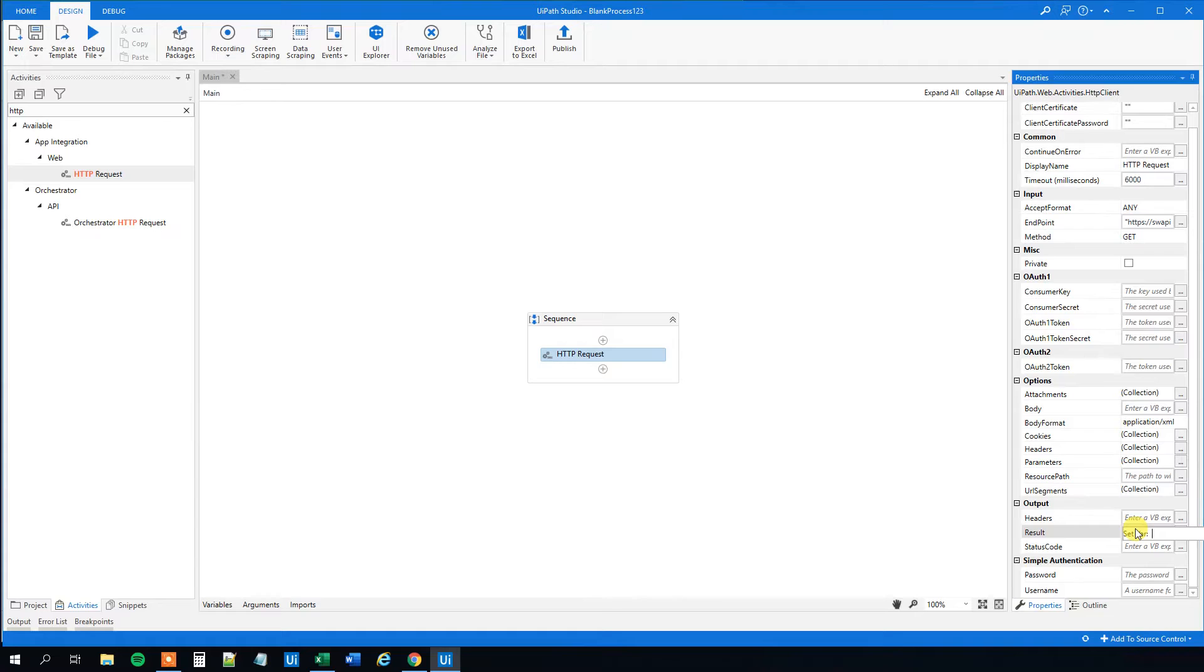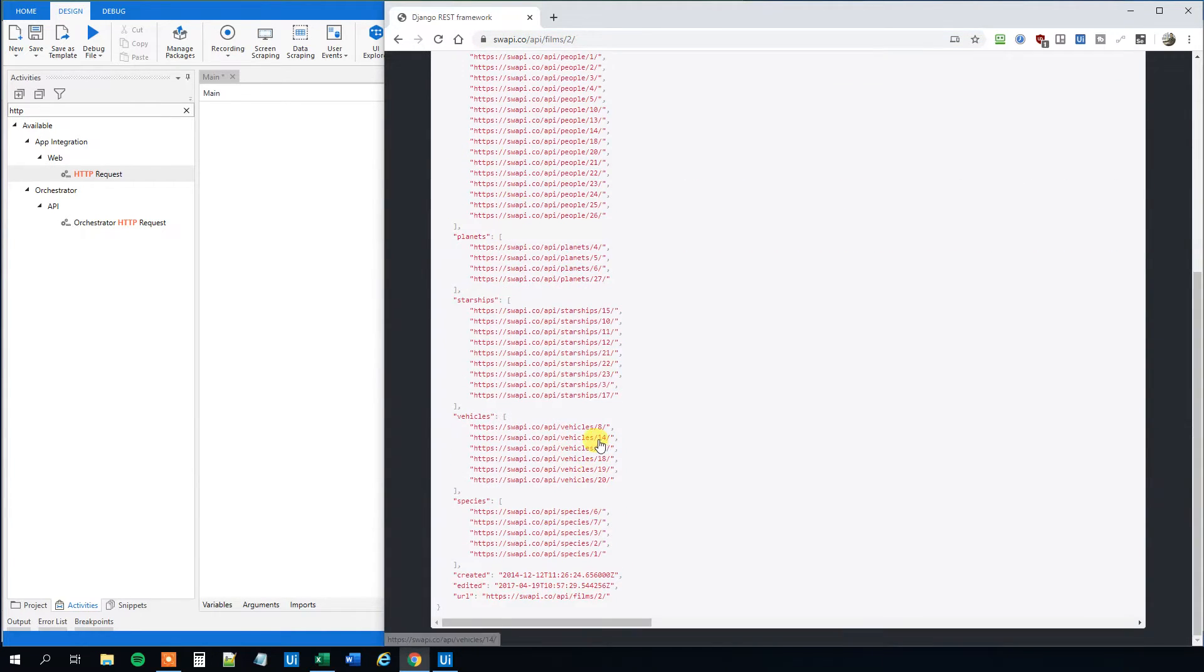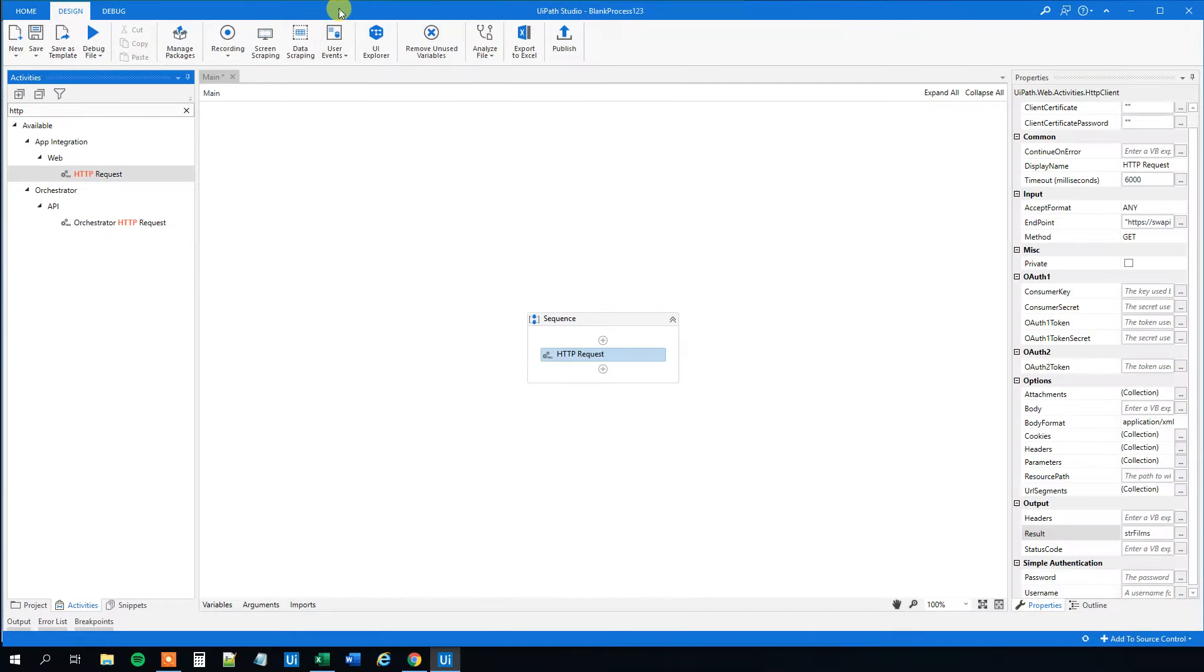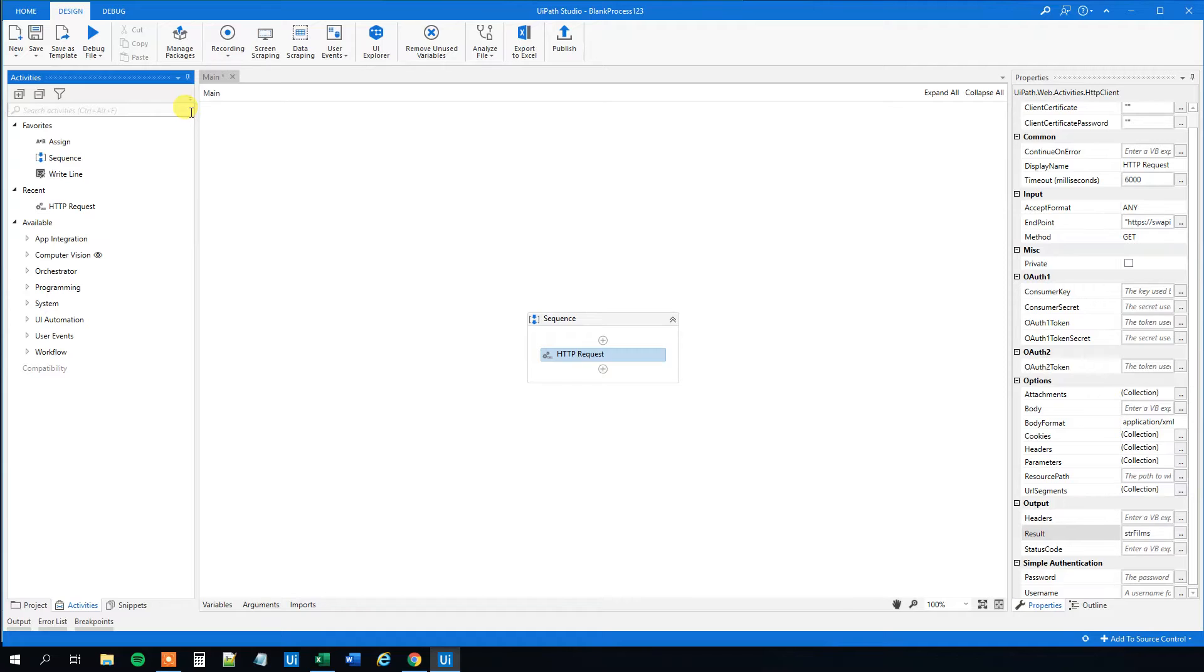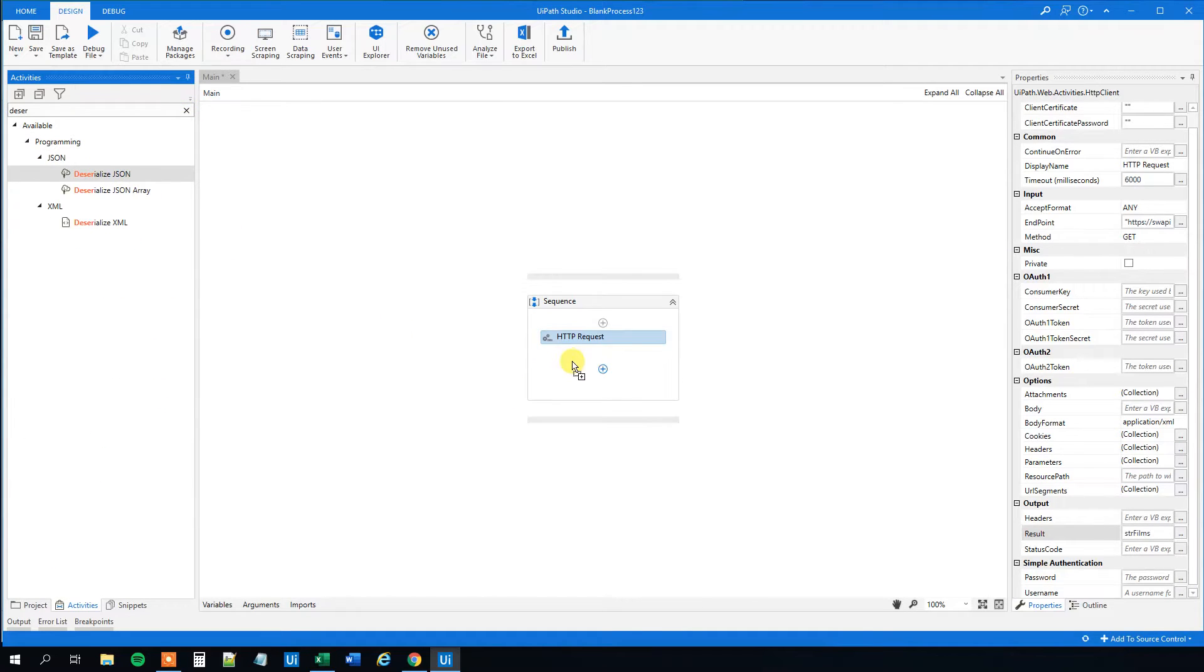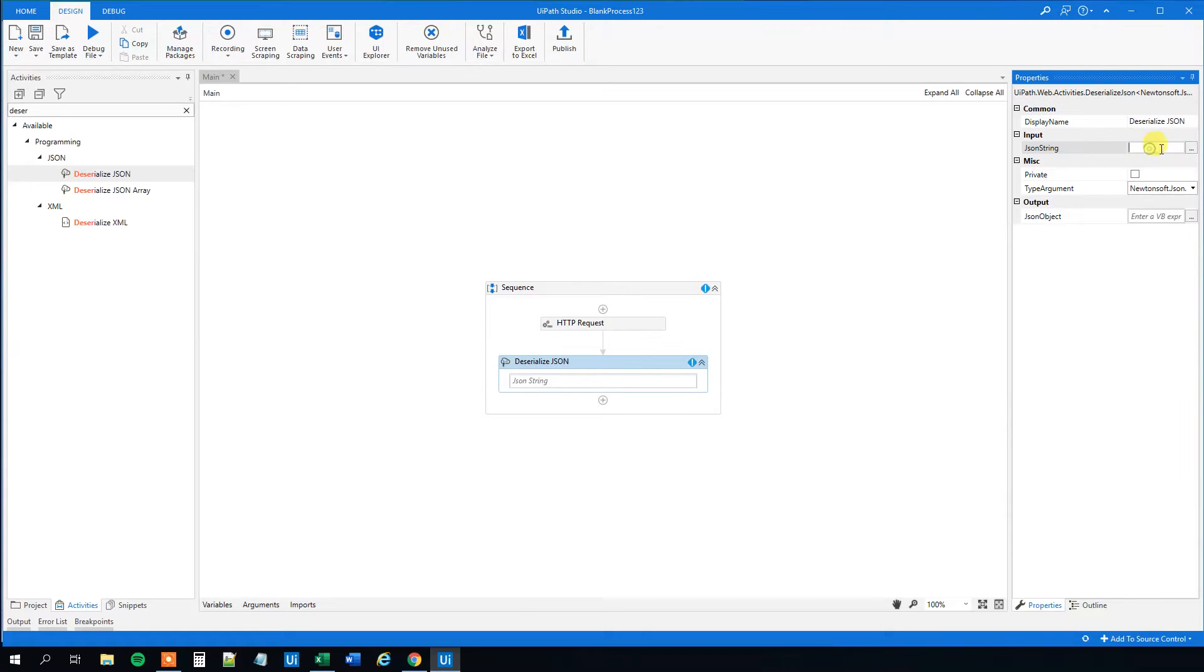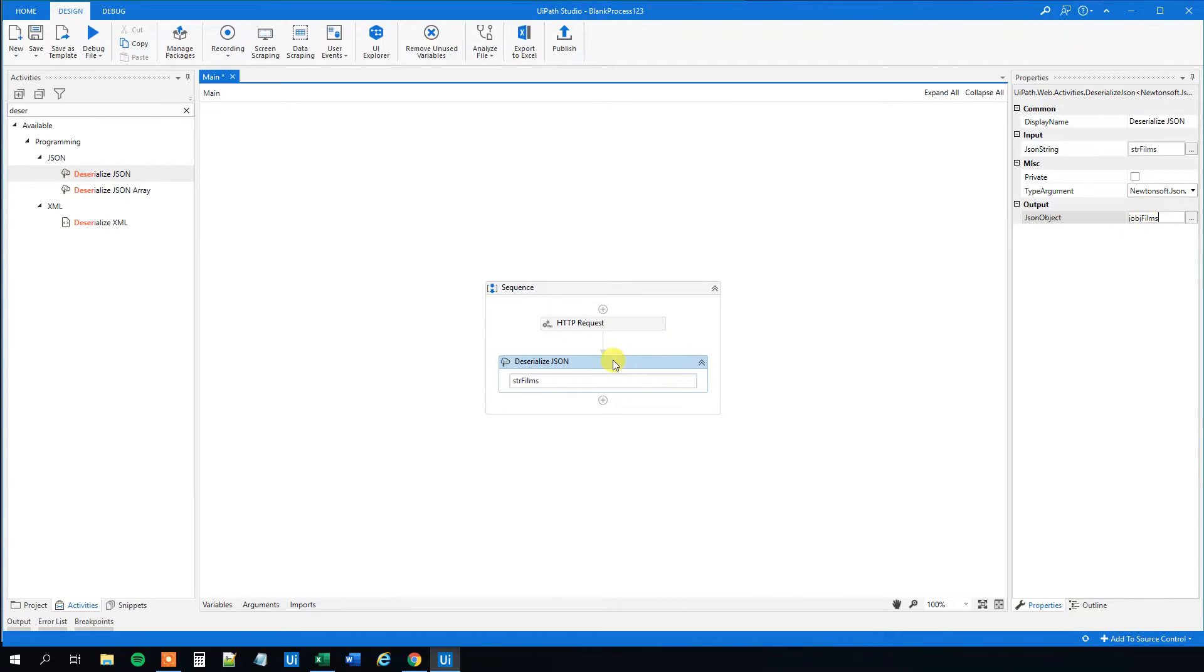And now we can see here that we call an endpoint. So we're not getting something out, so we'll need to go out here in the output, the result. And then we'll create a JSON string with the output. So Ctrl K and call that strfilms. And this string will look exactly like this string, this JSON string with the curly brackets and then the information here. So now we requested the information. Then we need to deserialize it into an object so we can work with it. So let's find a deserialize JSON here.